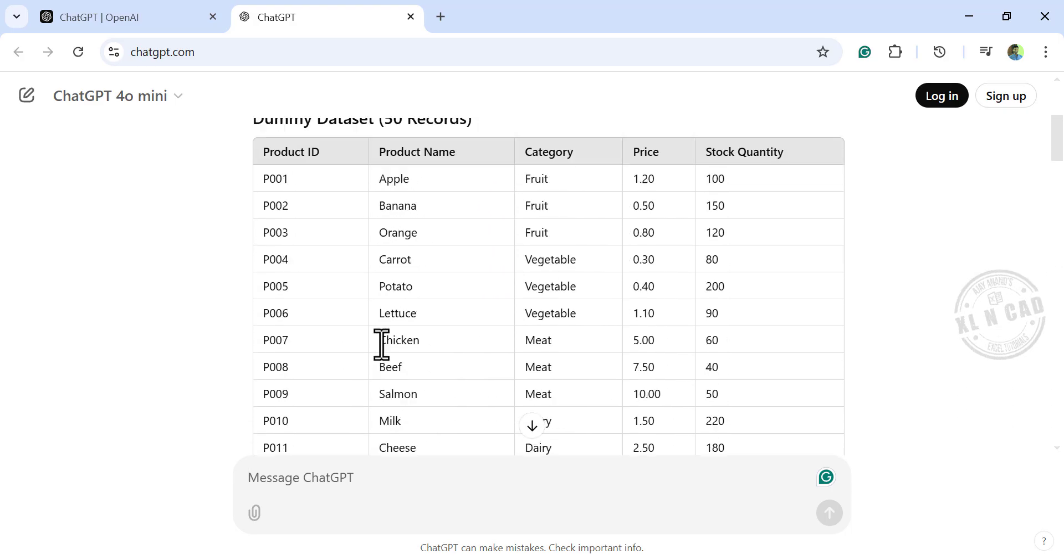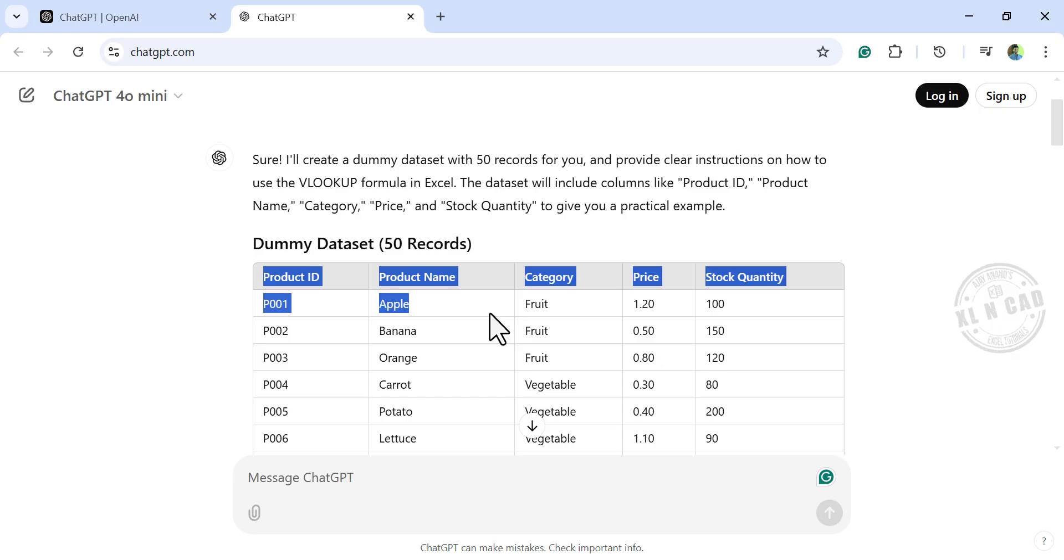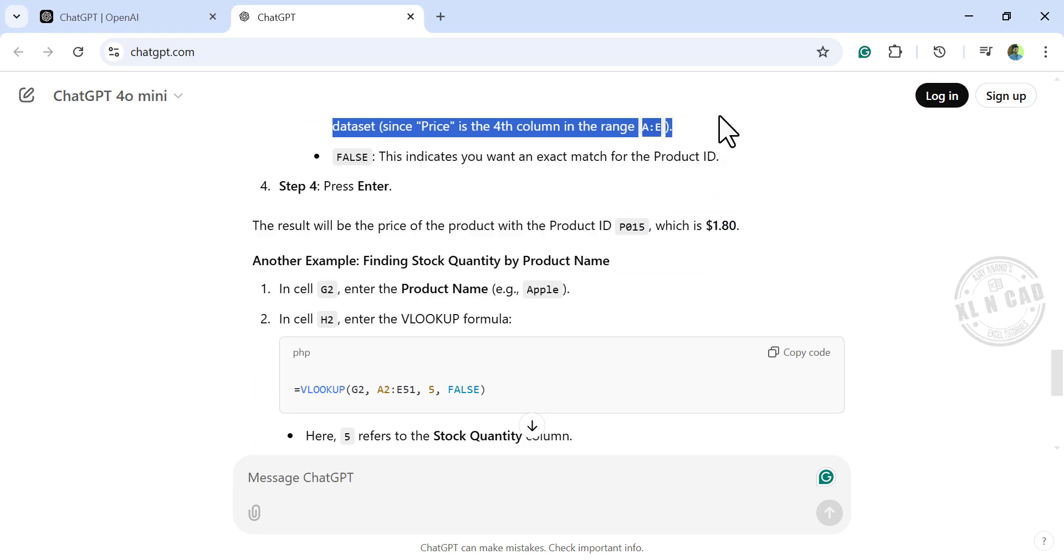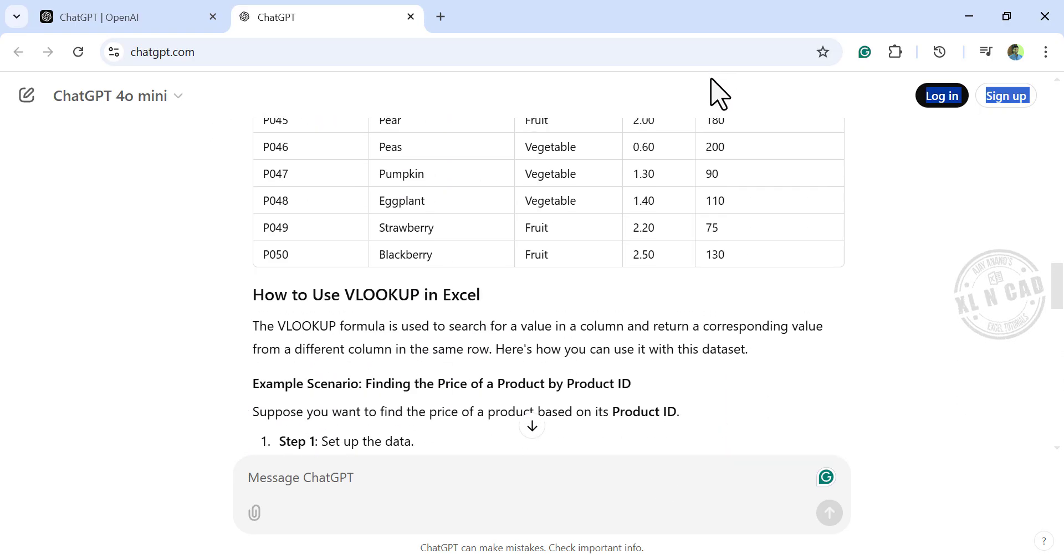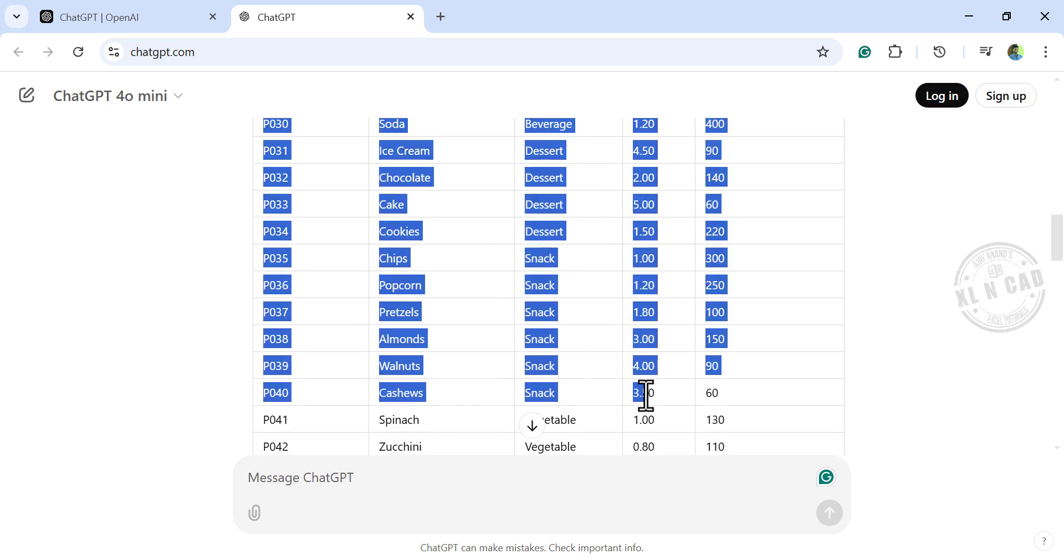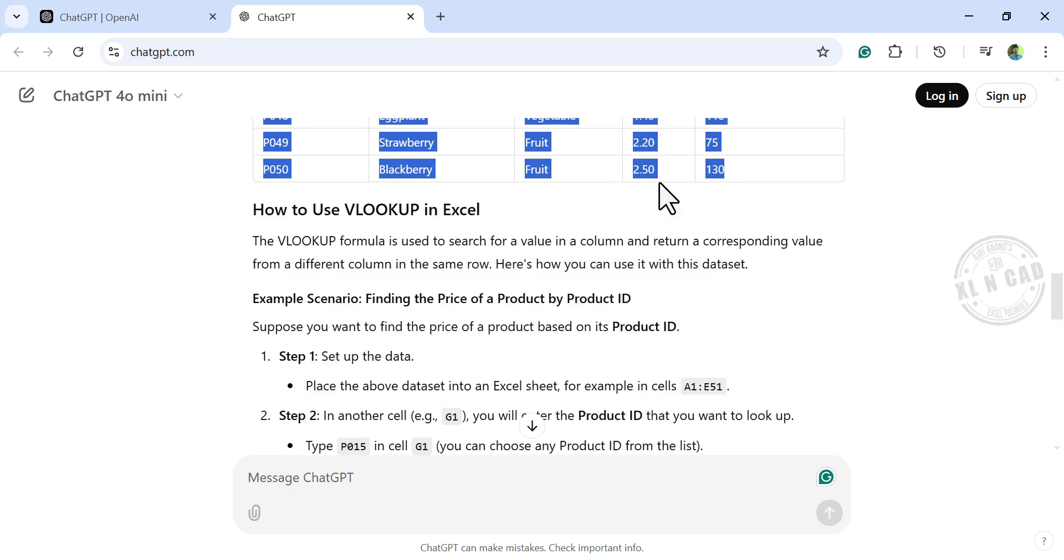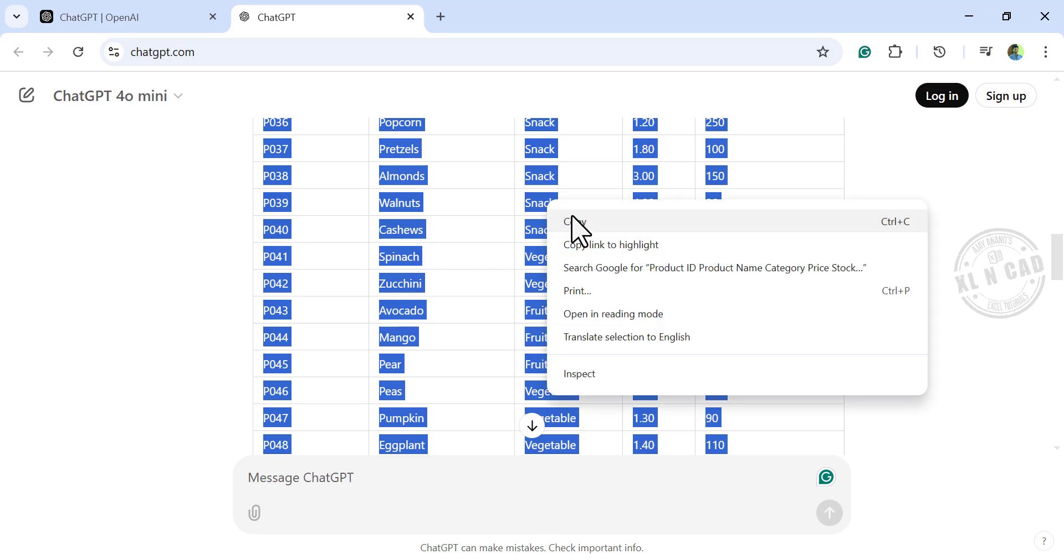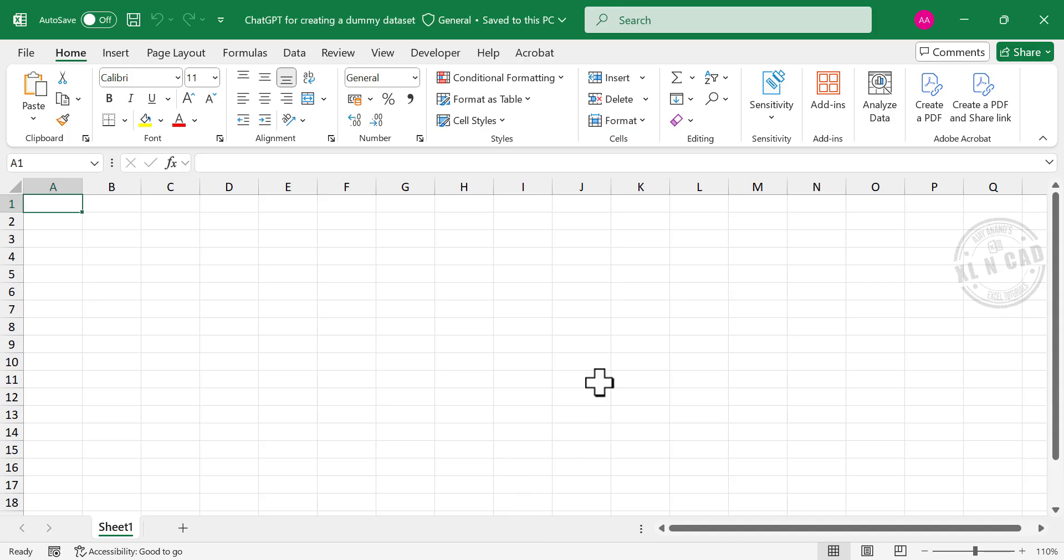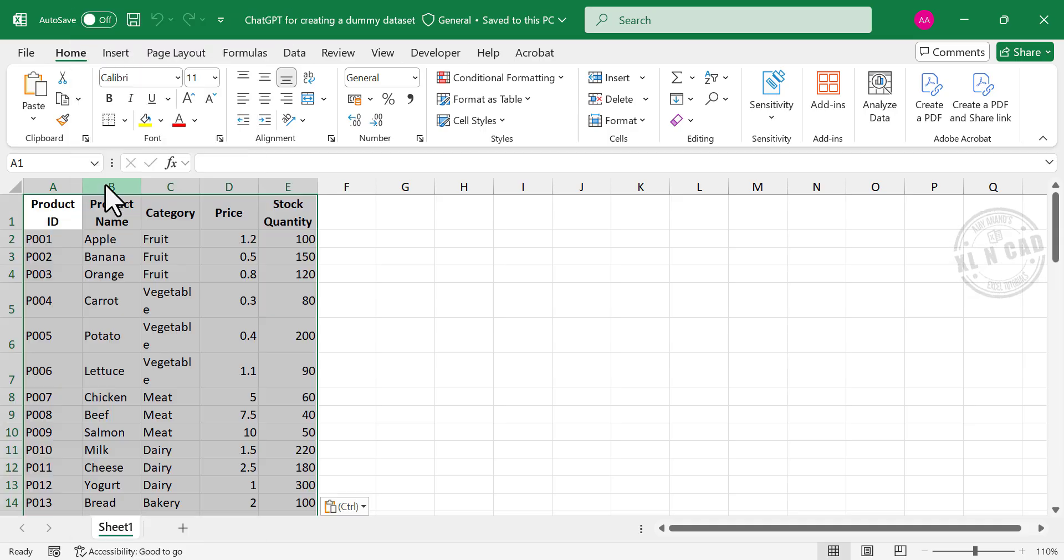Now let's copy this data and paste it into Excel. Select the data, right-click, copy, back to Excel, right-click, paste.